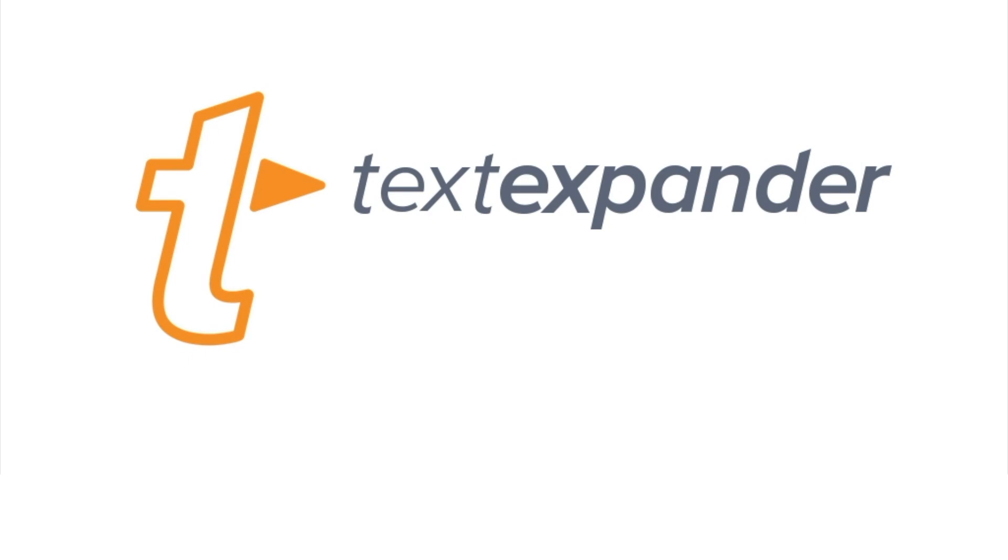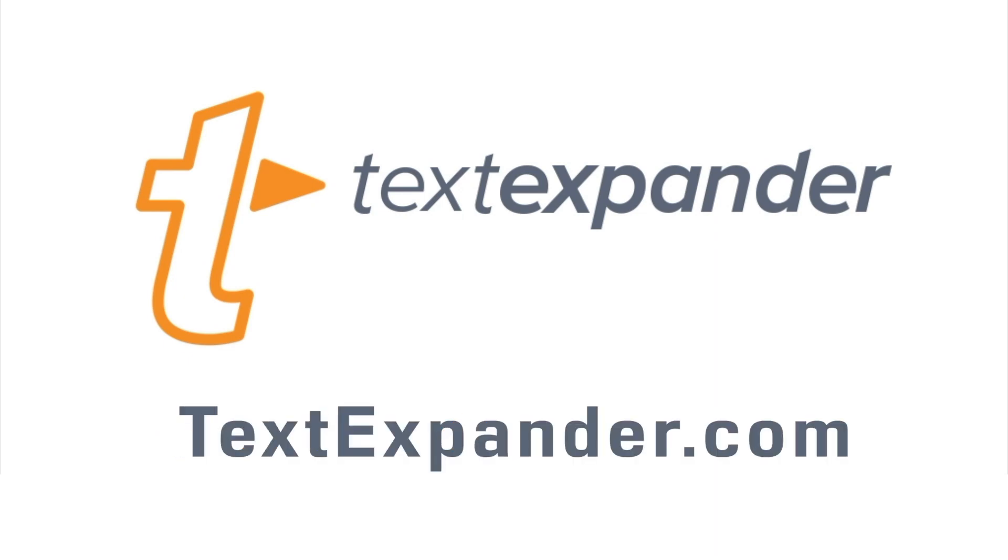Mac Voices is supported by TextExpander by Smile. Find out just how powerful a few keystrokes can be at textexpander.com. Hi, I'm Chuck Joiner, and this is a Mac Voices episode from NAB 2019.